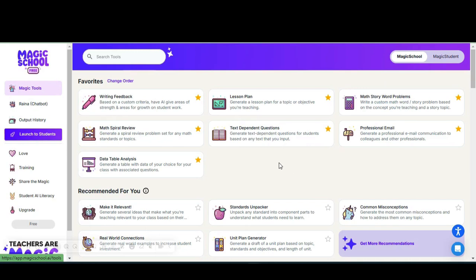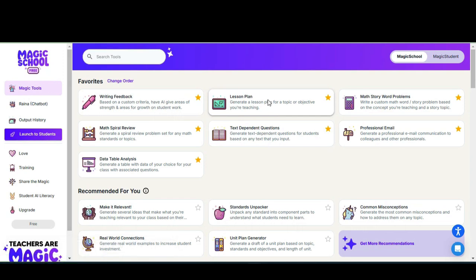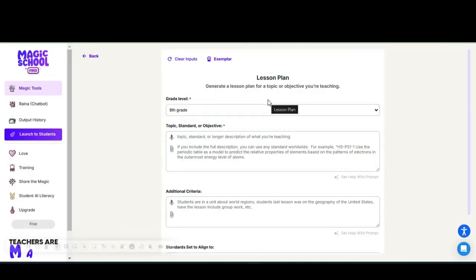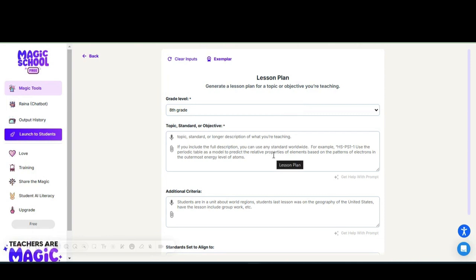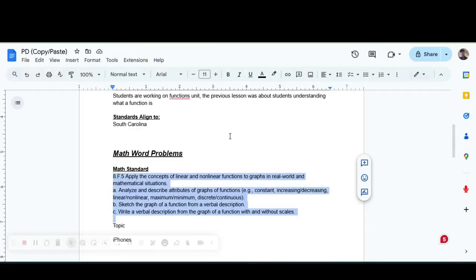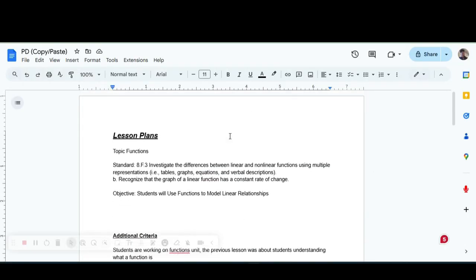The next tool we're going to utilize is Lesson Plans. I have it favorited so it's at the top in my favorite section. I'm going to be able to generate a lesson plan. Again, I'm going to select eighth grade. I'm going to use our most recent topics of standards so I'm going to go and copy and paste those from my cheat sheet that I already have.